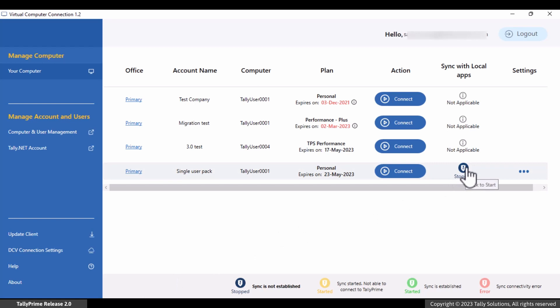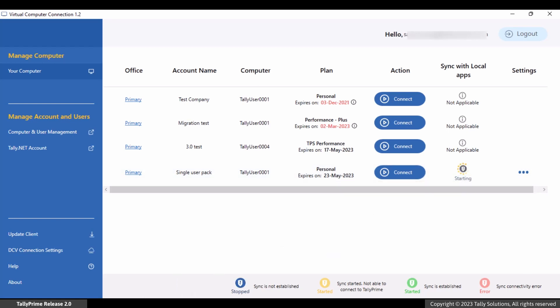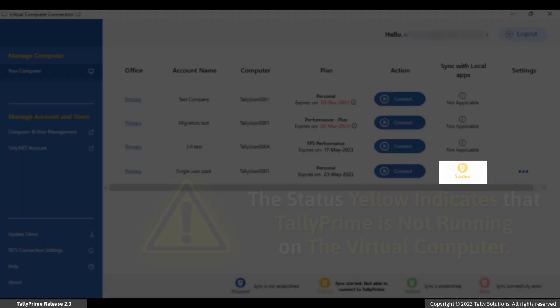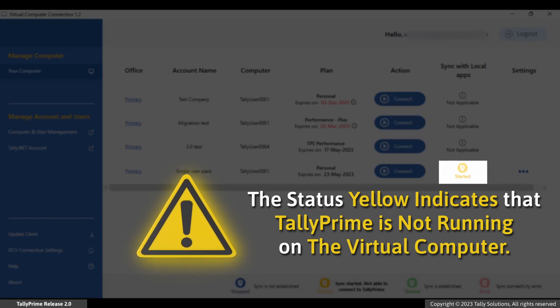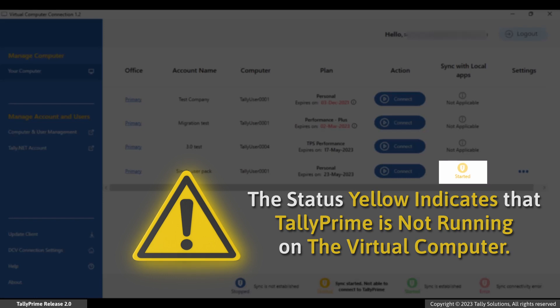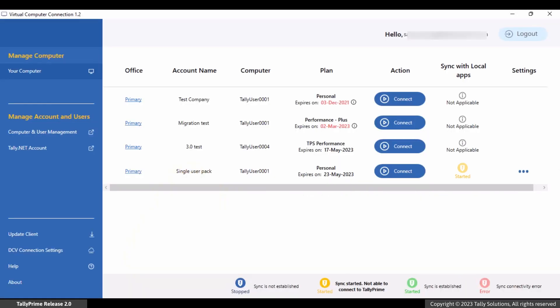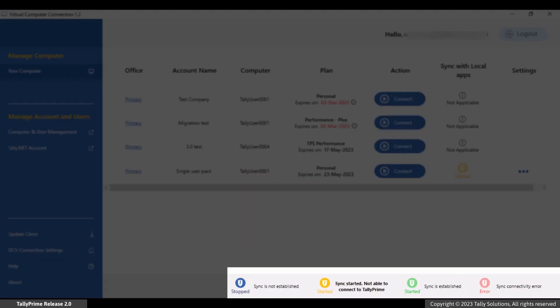To start the sync, click the Stop button in the Sync with local apps column of the required virtual machine. The button turns to yellow with status as 'started'. This changes to yellow when Tally Prime is not running on the virtual computer. You can see the status details of each color in the legend given at the bottom of the screen.